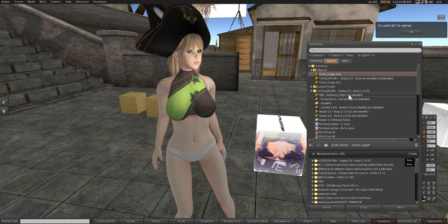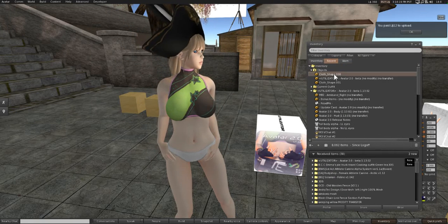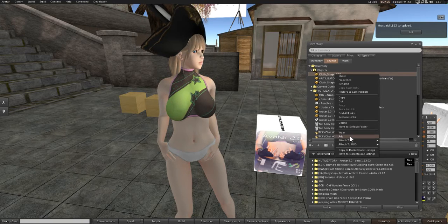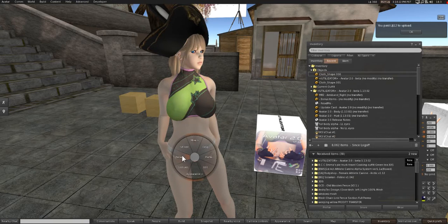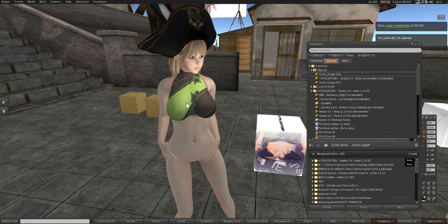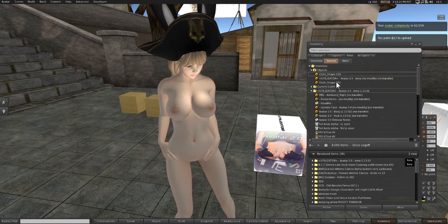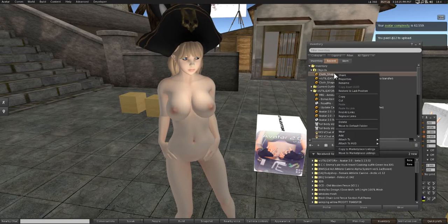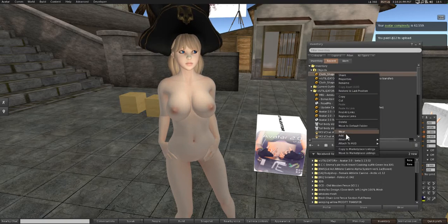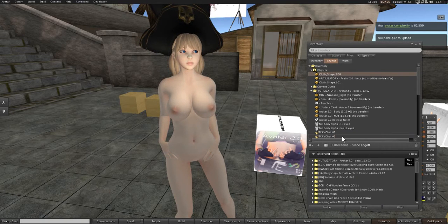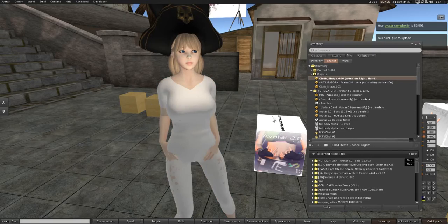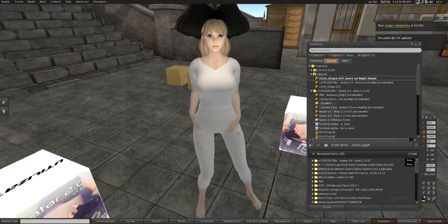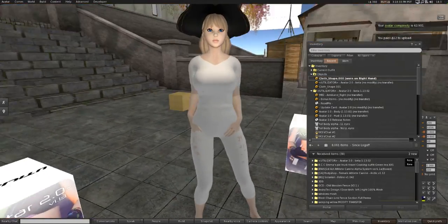Alright, so first I'm going to take these off. Then we're going to press Add, and you see we have our clothes on.